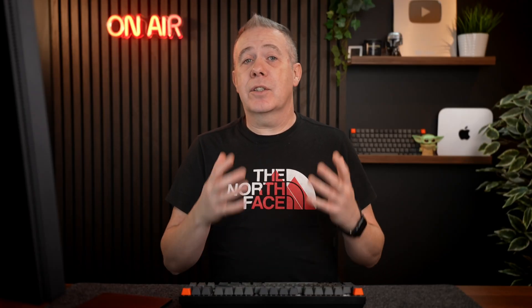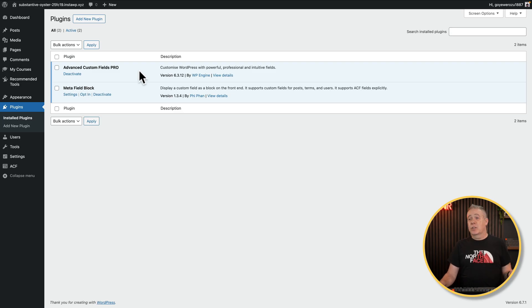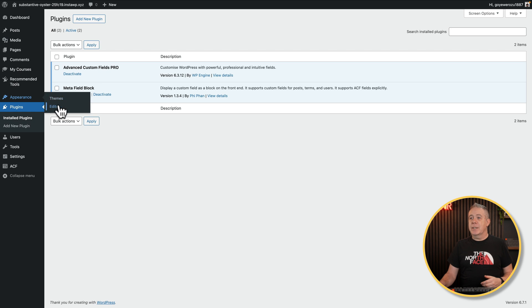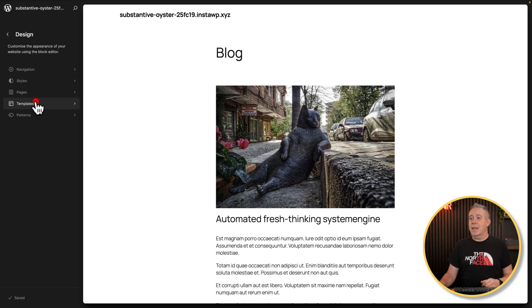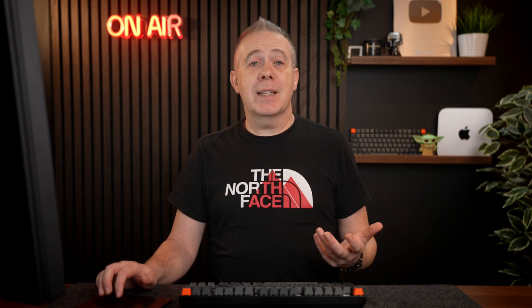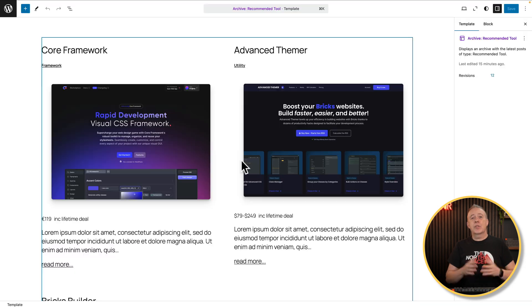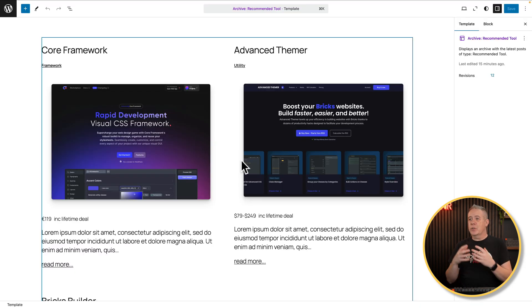I have just a standard copy of WordPress using the 2025 theme and I've got Advanced Custom Fields Pro — though you don't need pro, you can use the free version. And Metafield Block, which is the free version. Let's go into Appearance and go into the Editor. From here, let's open up our templates. I've got a custom post type called Recommended Tools, and for that I need to have things I can archive in a single post template. So I've created a template here. We've got a combination of basic WordPress information like the post title and featured image, and some additional fields being pulled in using this plugin.